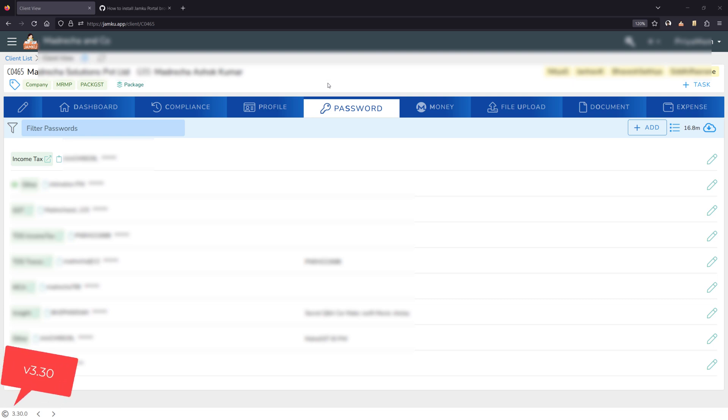In version 3.30 of Jamco we have an automated login process. Let's see how it works before I tell you how to set it up.